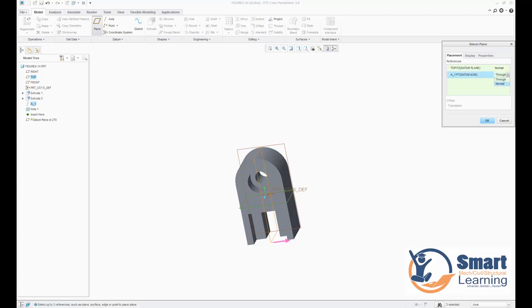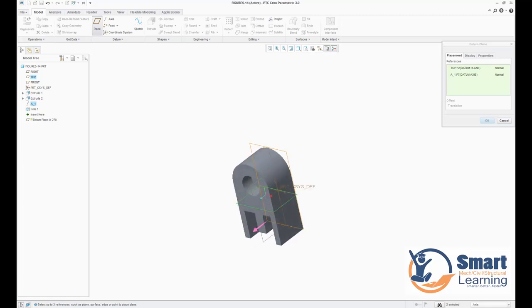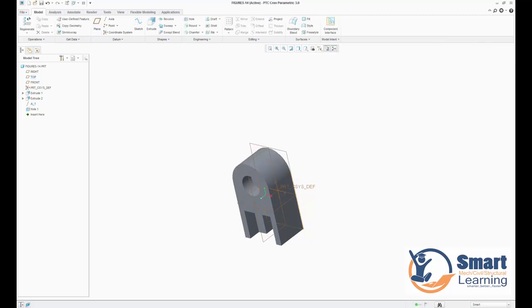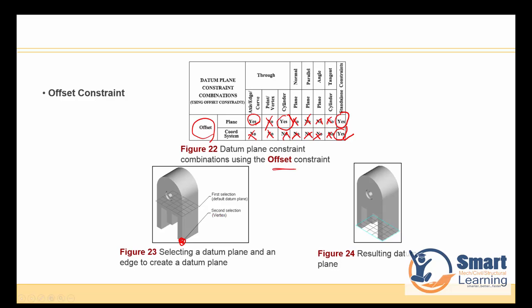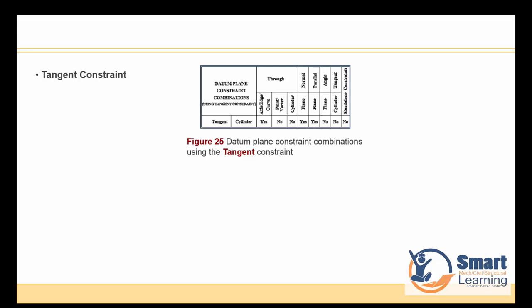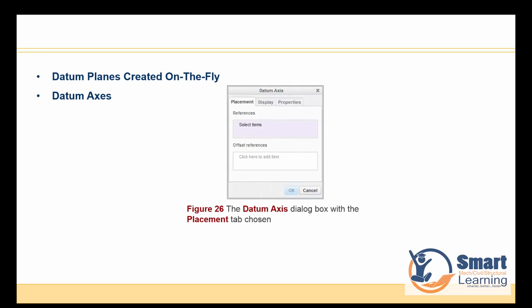You can directly see which options are available or not available by observing what appears in the dialog. No need to memorize the table — once you master the concept your subconscious will decide. But initially for beginners this table is very important. The Tangent constraint is also valid in several cases: tangent to a cylinder plus one axis, plane to cylinder, and plane to cylinder (parallel + normal) combinations are possible.